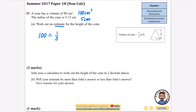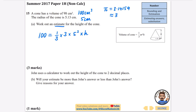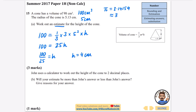Substituting into the formula: volume = 100, and we have one-third times pi. Pi is 3.14159, so rounded to one significant figure that's 3, which we're allowed to do for estimation. Multiplying by radius squared: that's 5² = 25, times the height. The one-third times 3 equals 1, so we get 100 = 1 × 25 × h. Solving: h = 100 ÷ 25 = 4 cm.